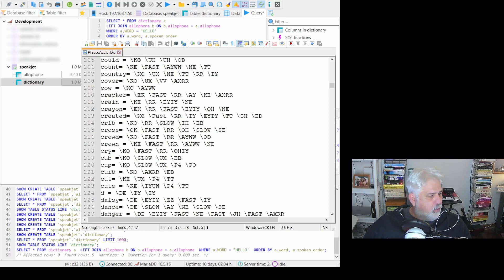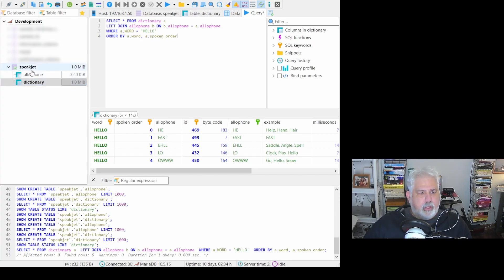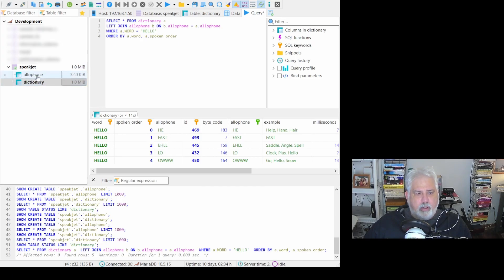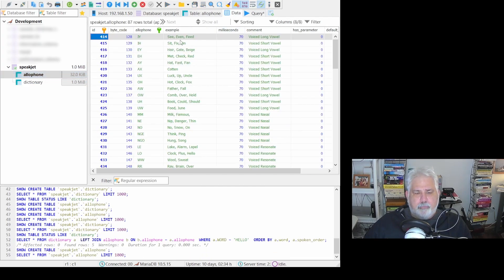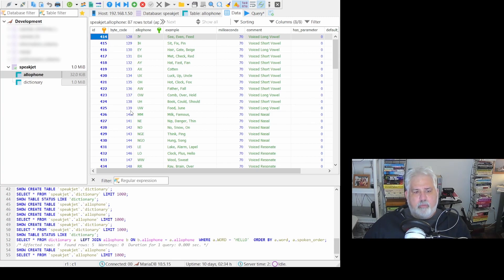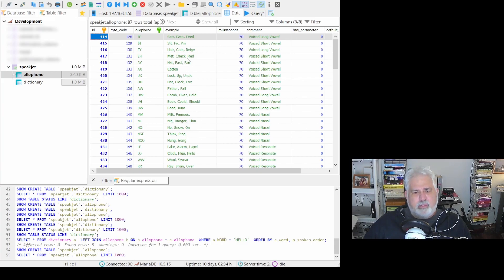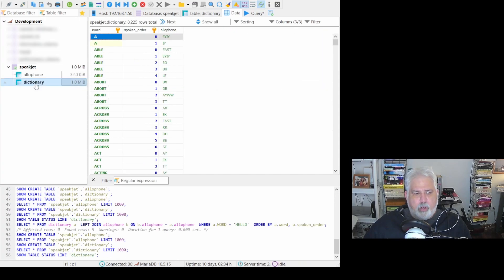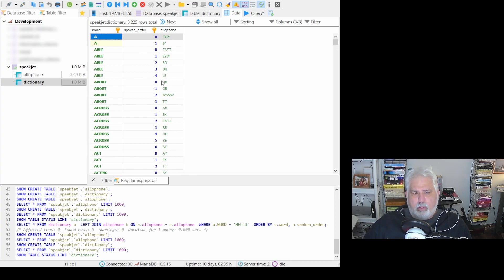So if we go over and take a look at the database, we will see that the SQL database has two tables. Here's the Speakjet database, and it has two tables, allophone and dictionary. If we go in and look at the allophone data, you'll actually see where it has a primary key, which is just this automatically generated ID. Then we have the byte codes. This is what gets sent to the Speakjet to actually make it work. This is the allophone value. And these are examples, how long it takes, etc. These are just additional pieces of information. And if we go to the dictionary, we'll see where all those words are. And in order, what the allophones are to say the word.